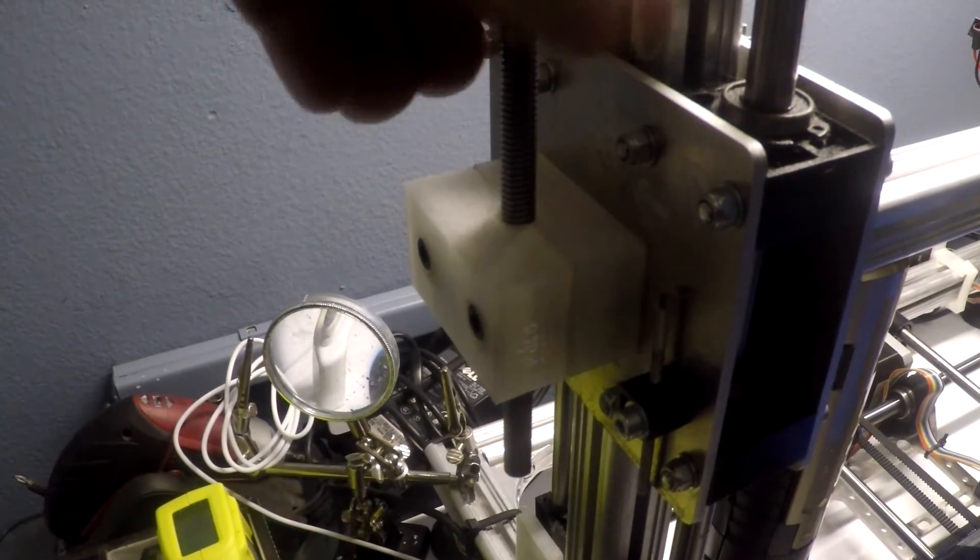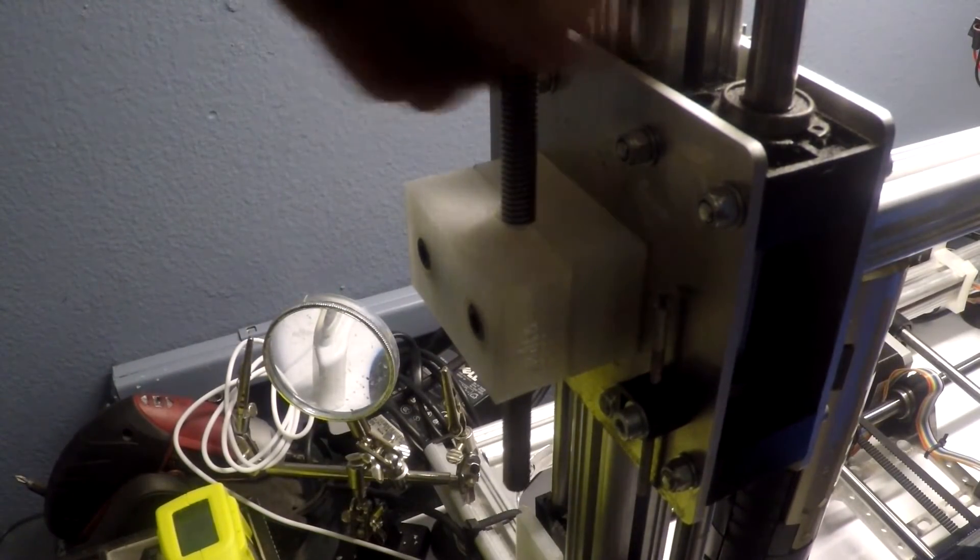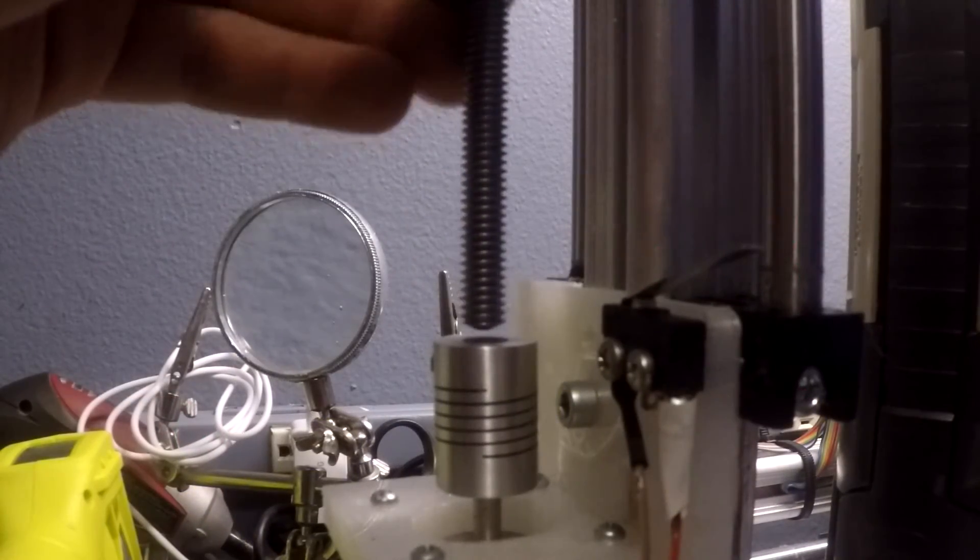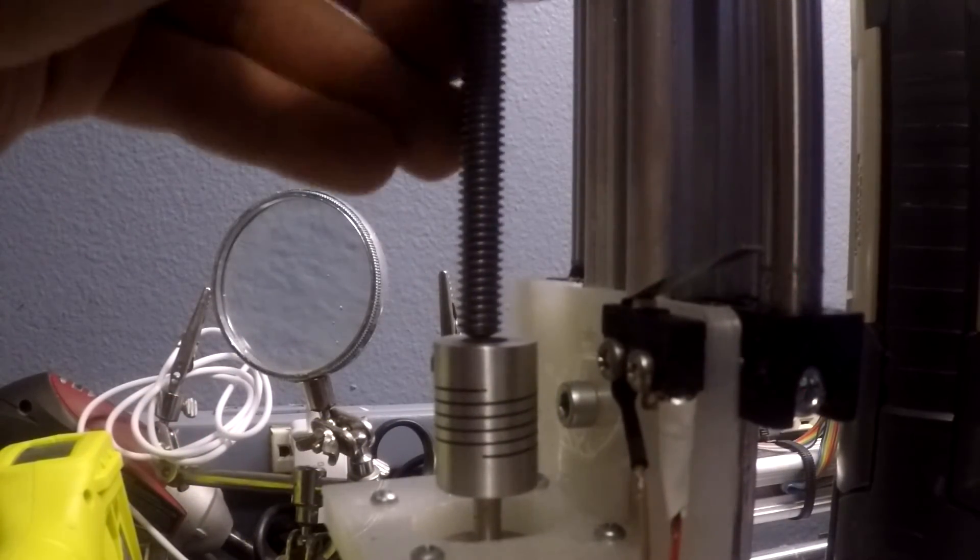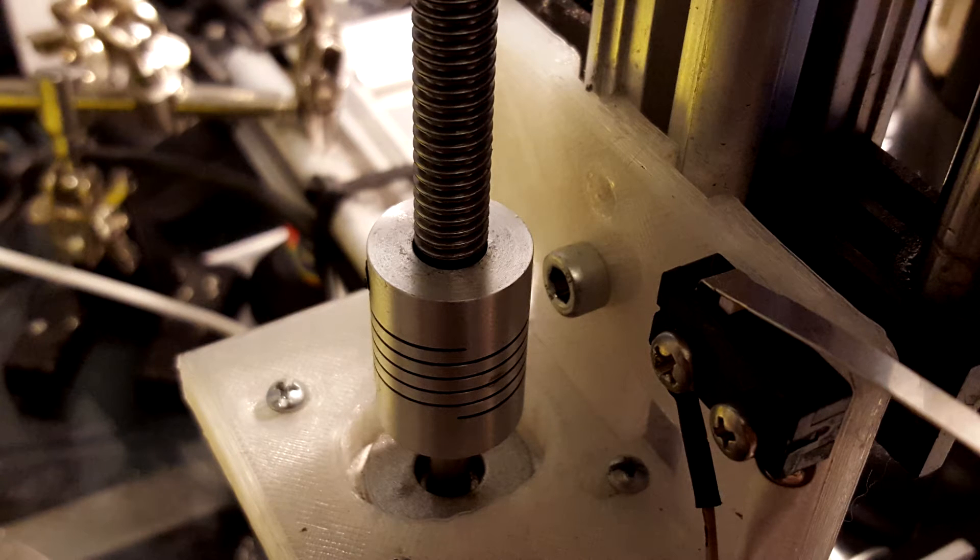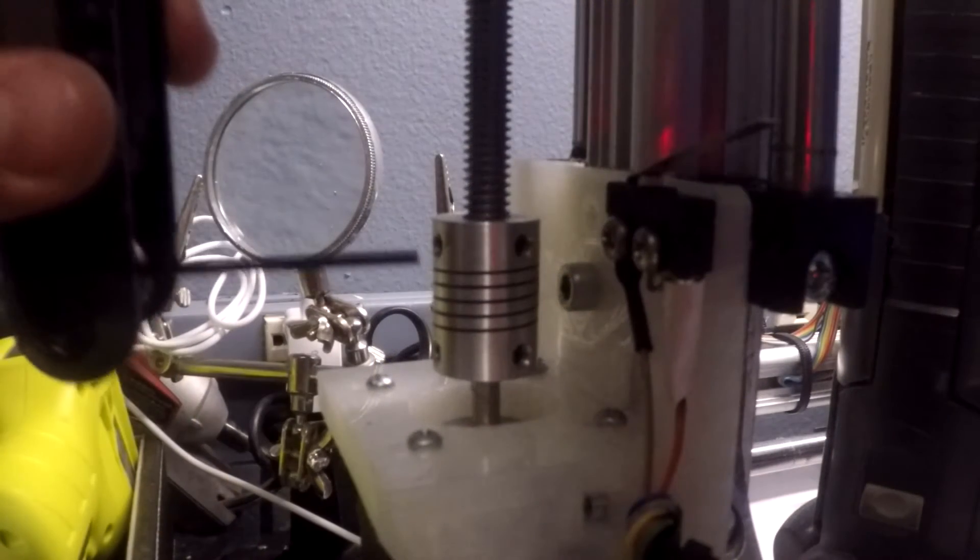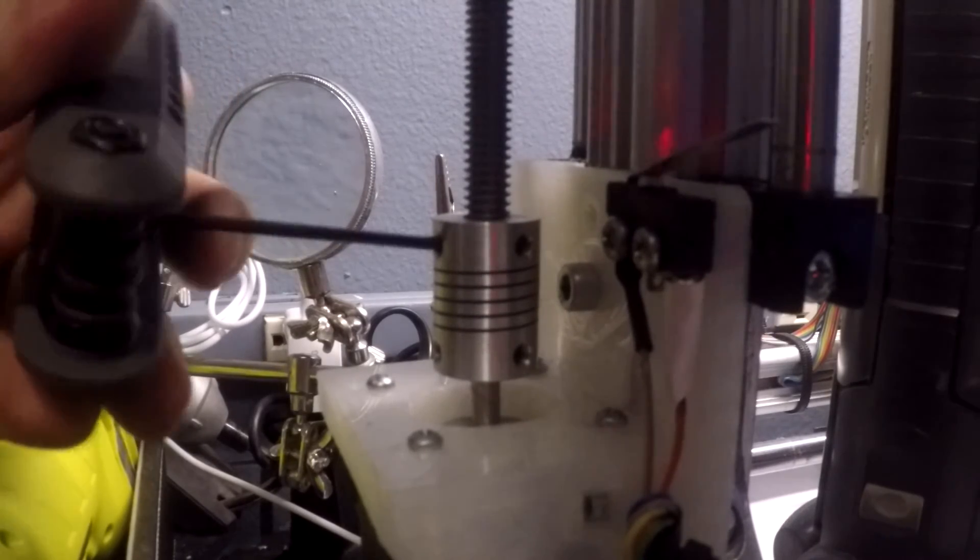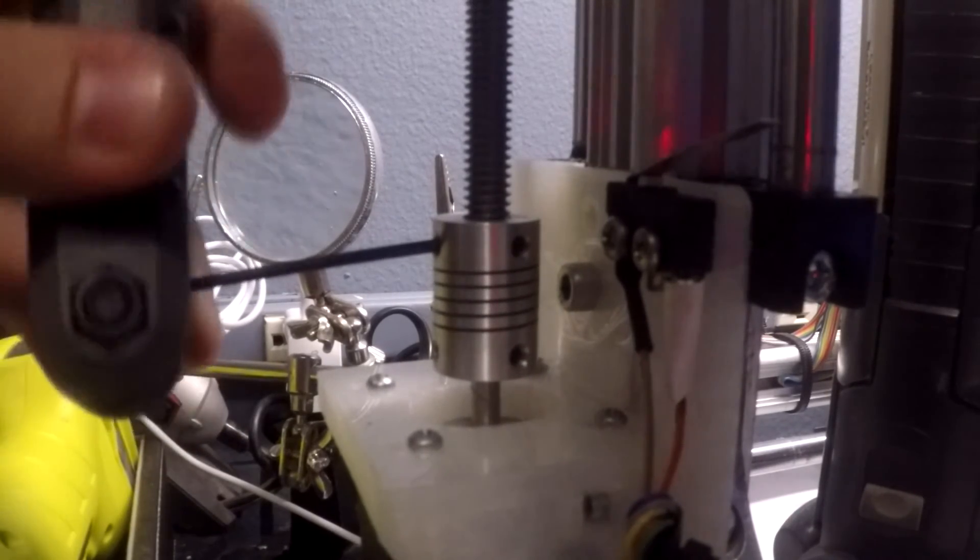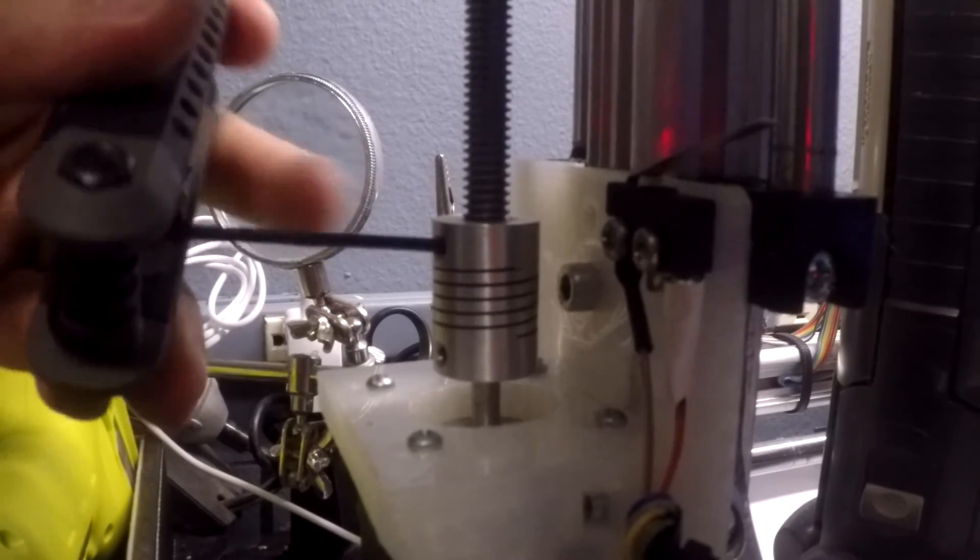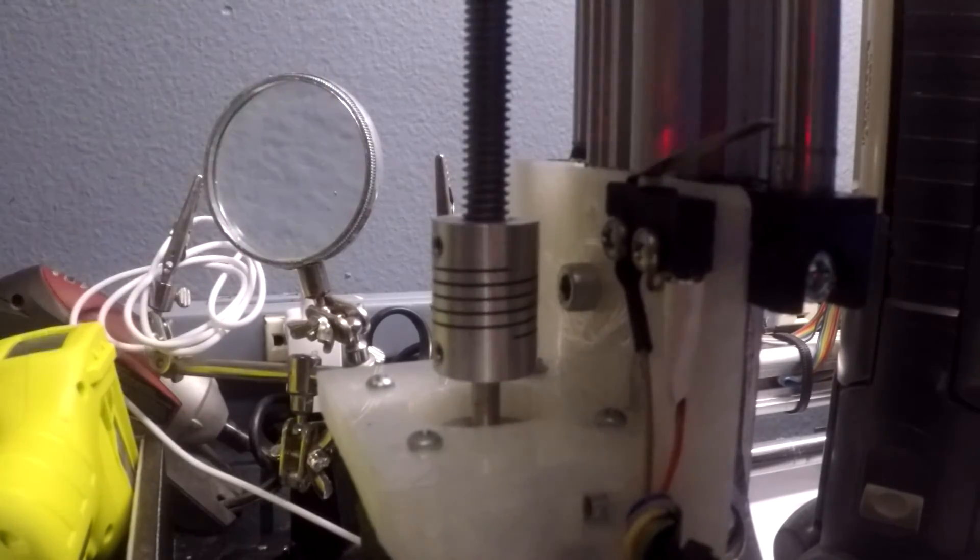Now screw your trapezoidal spindle through the nut down through the axis. Keep going until it's almost to the bottom. At this point, double check to make sure it's nice and lined up with the coupler. If everything's lined up, lower the spindle down into the coupler and tighten down the set screws. After this, the hardware install is complete and now we're going to work on the software configuration.